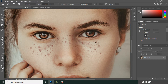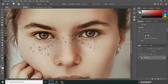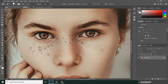You can also select this way — by dragging it, so it will select multiple spots. Or you can select one by one. That's the purpose of the Healing Brush Tool.